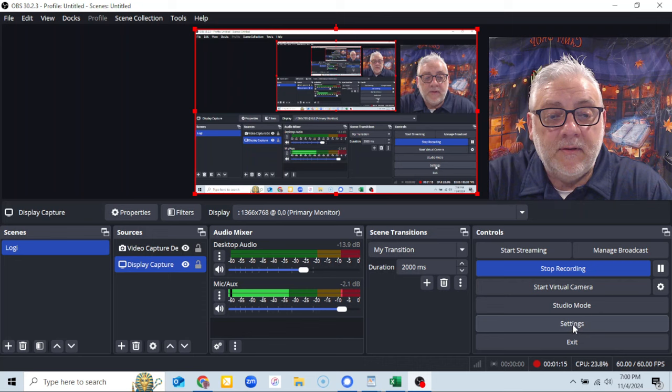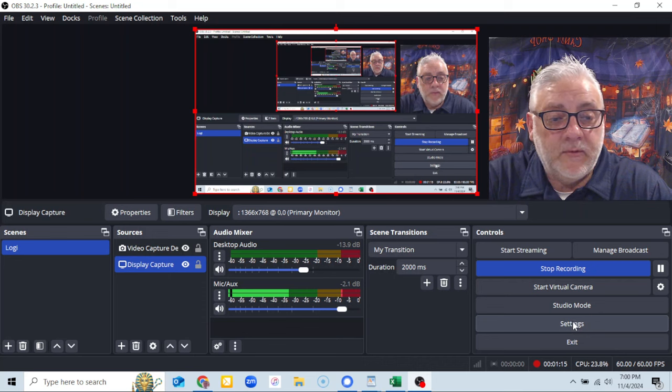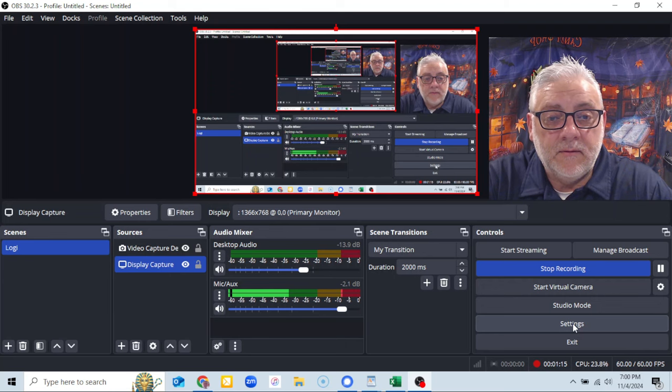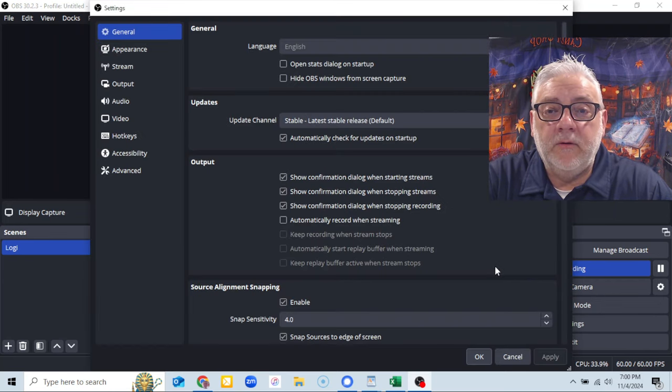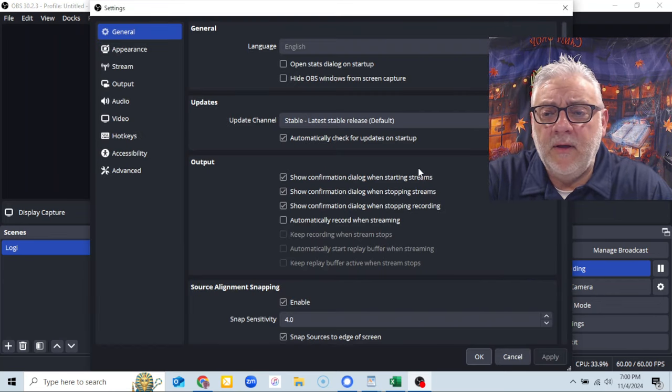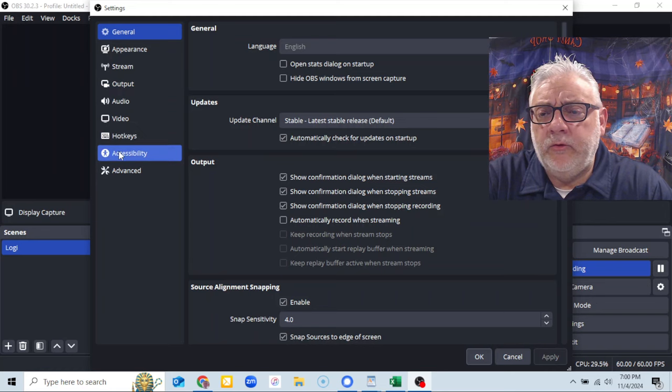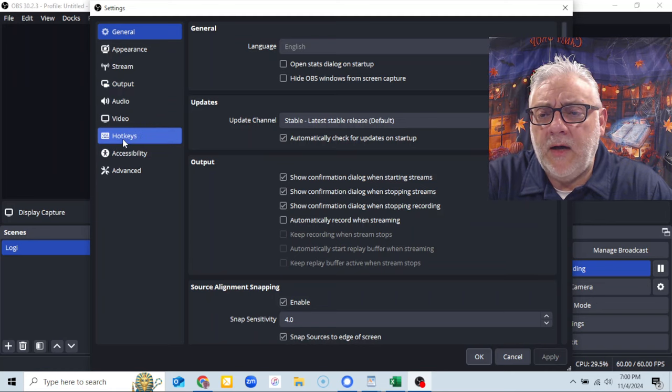All right, it will come up hopefully. And of course there it goes, settings. And you go to hotkeys.